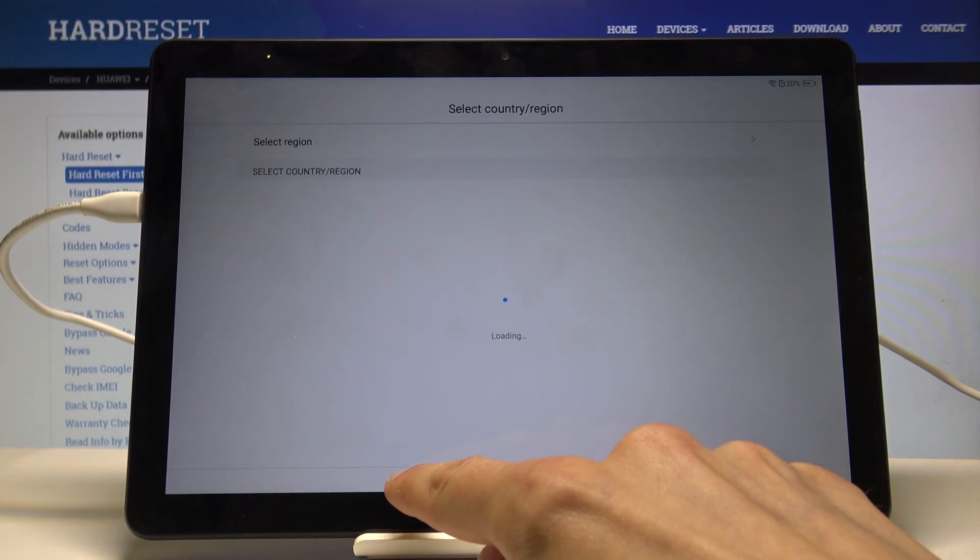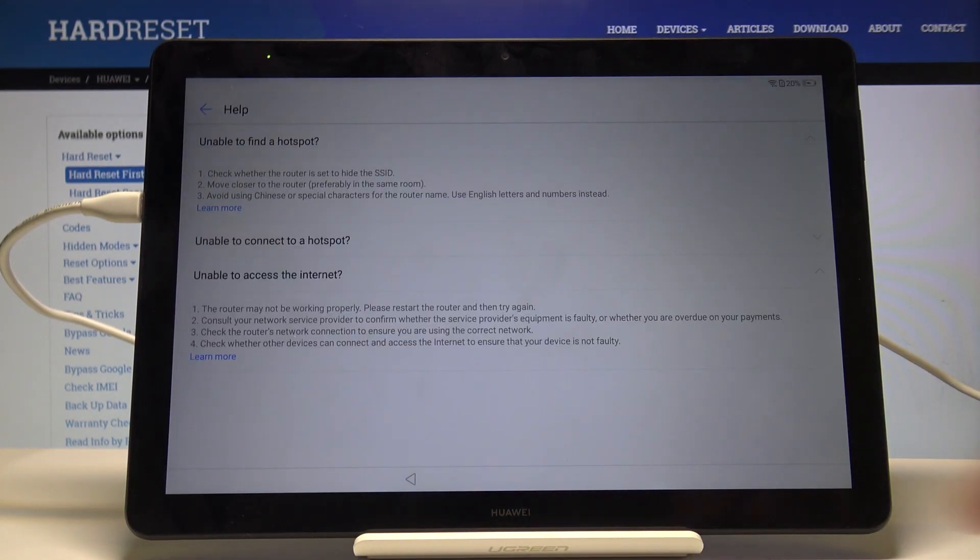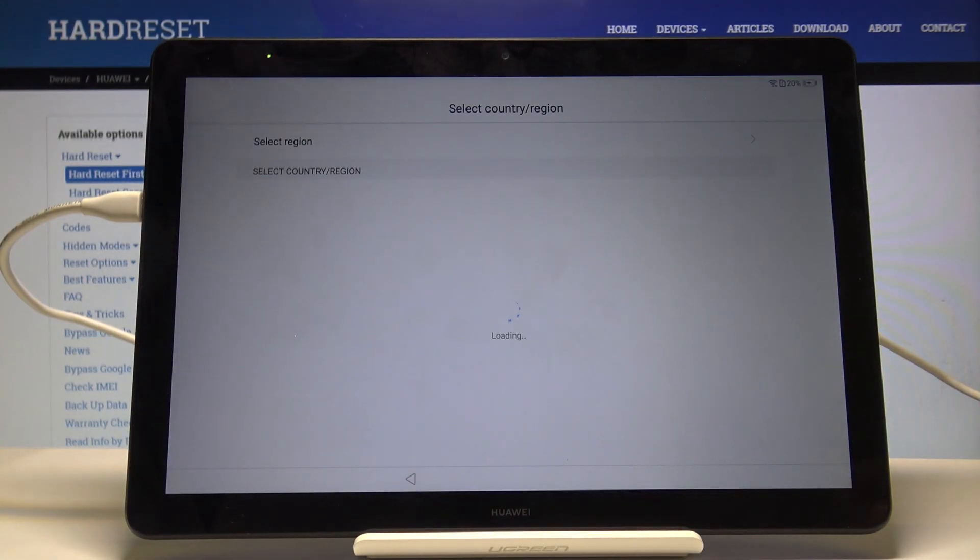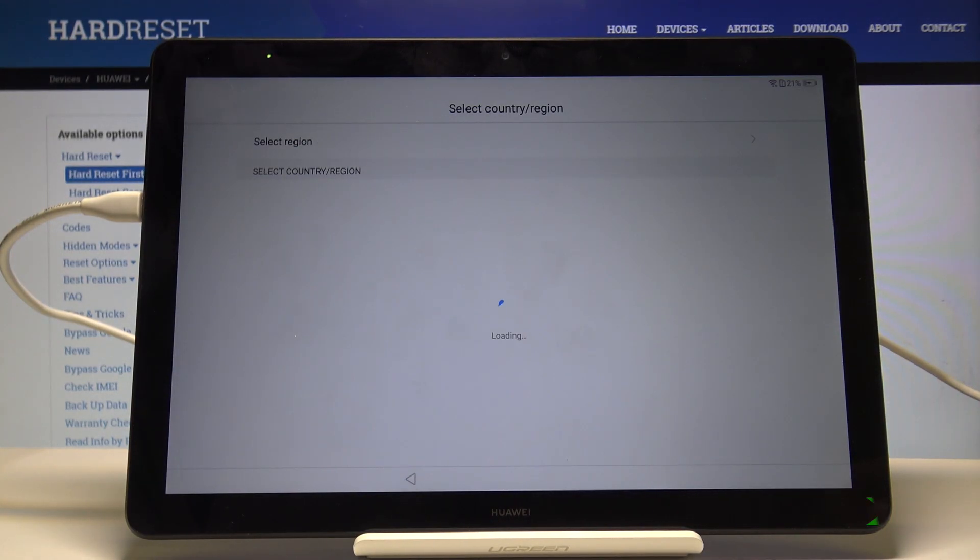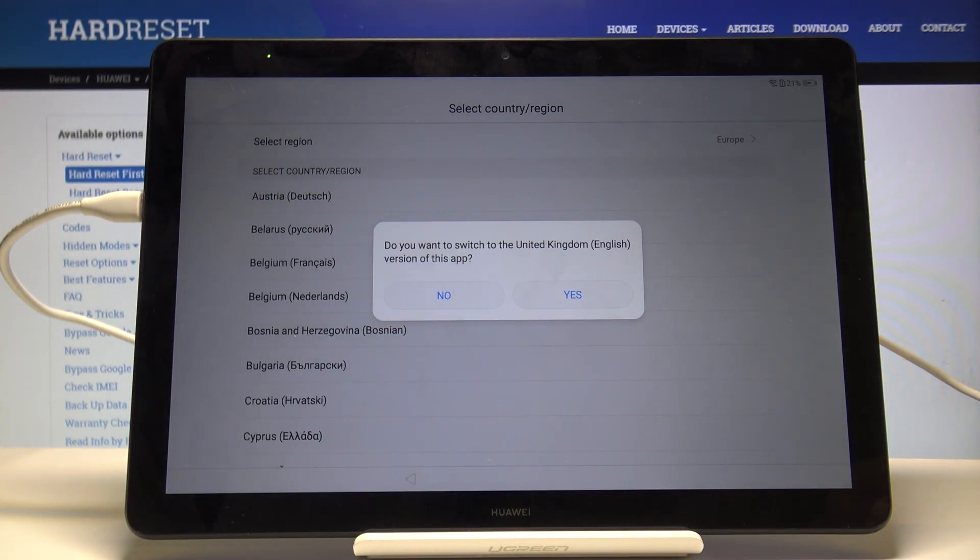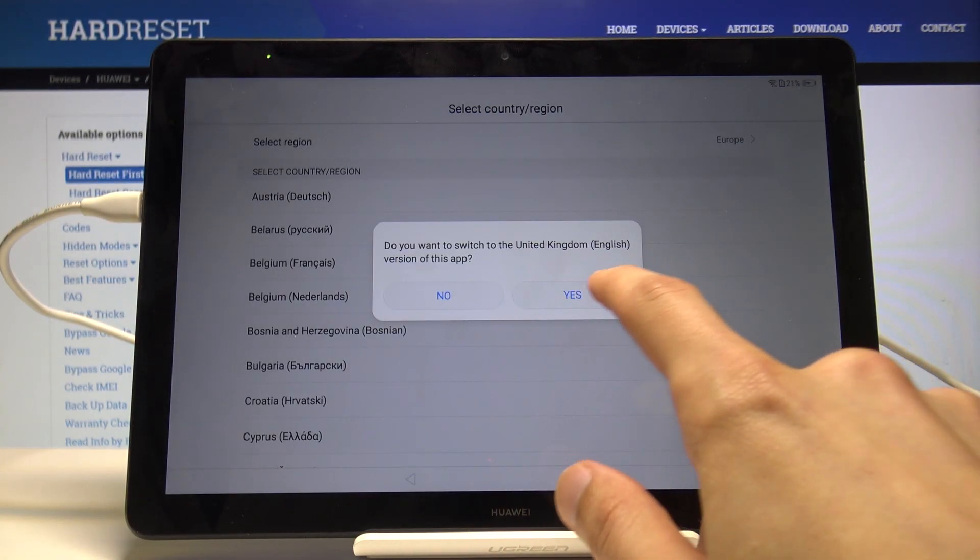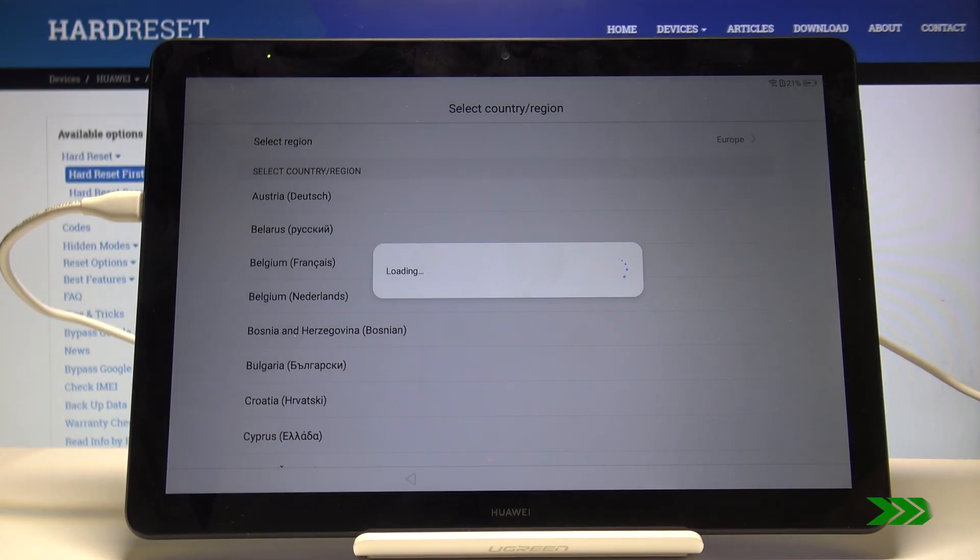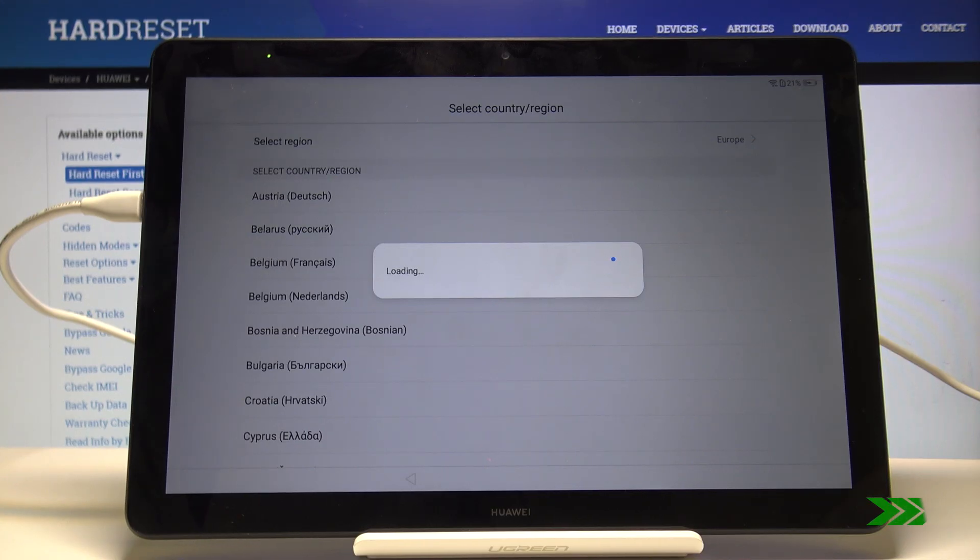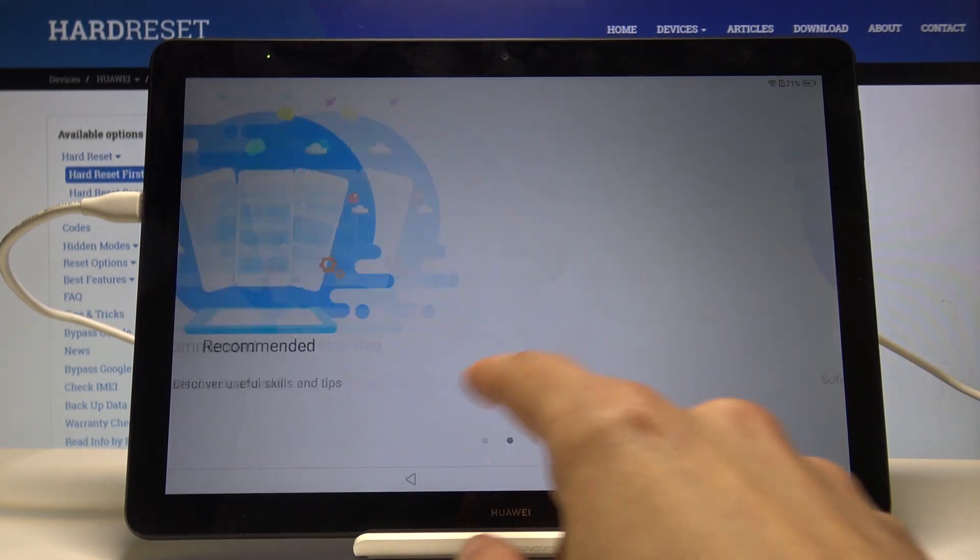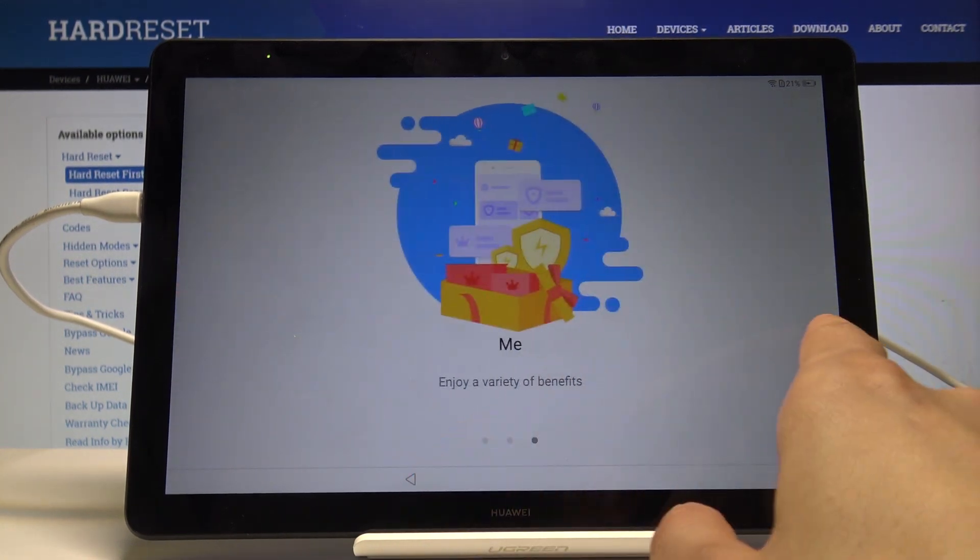Tap the back button and let's try it again. Let's just say yes. From here, let's go through this.